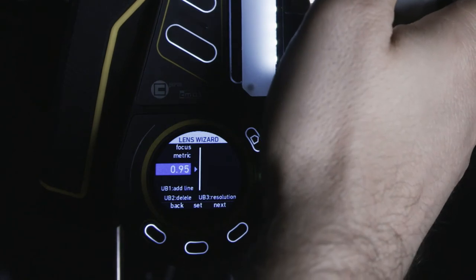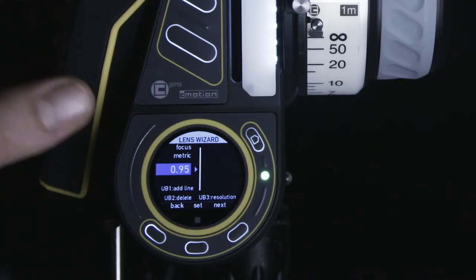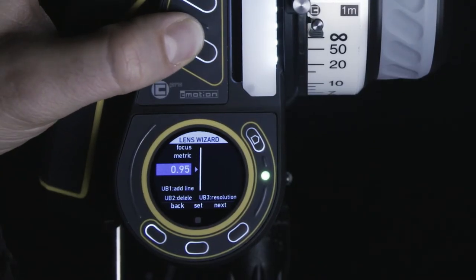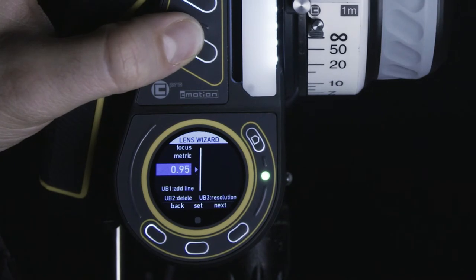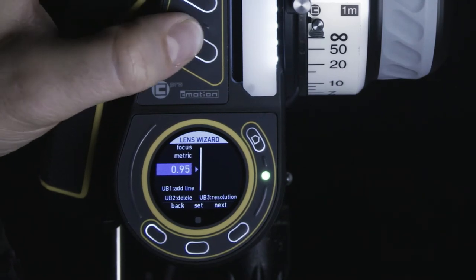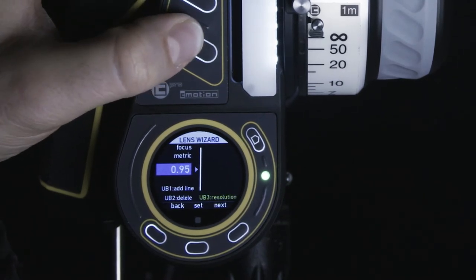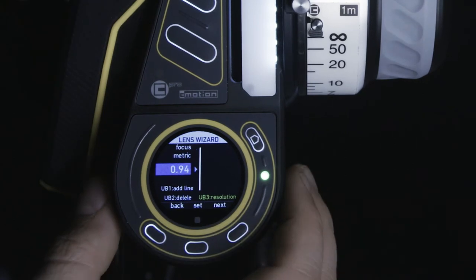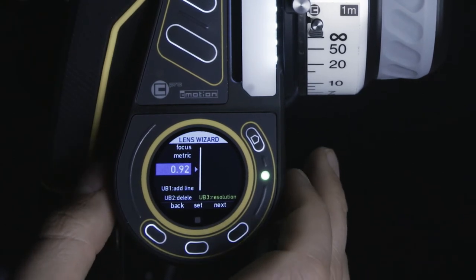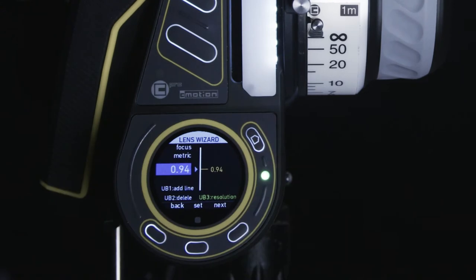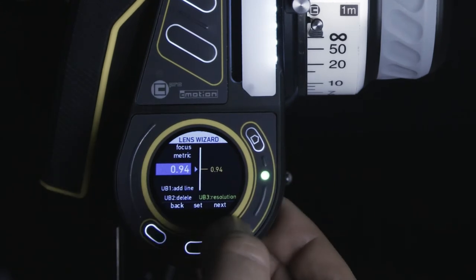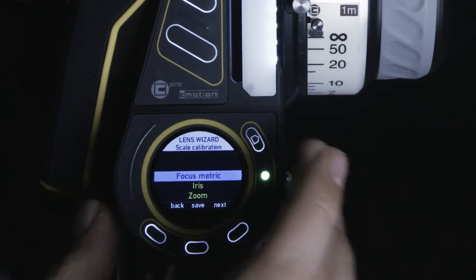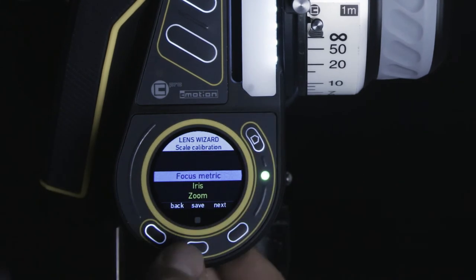If the next value on the lens does not match the automatically suggested value, you can change the resolution of the increment by pressing user button 3 and using the thumb wheel to ensure each value is displayed exactly as it is engraved on the lens.